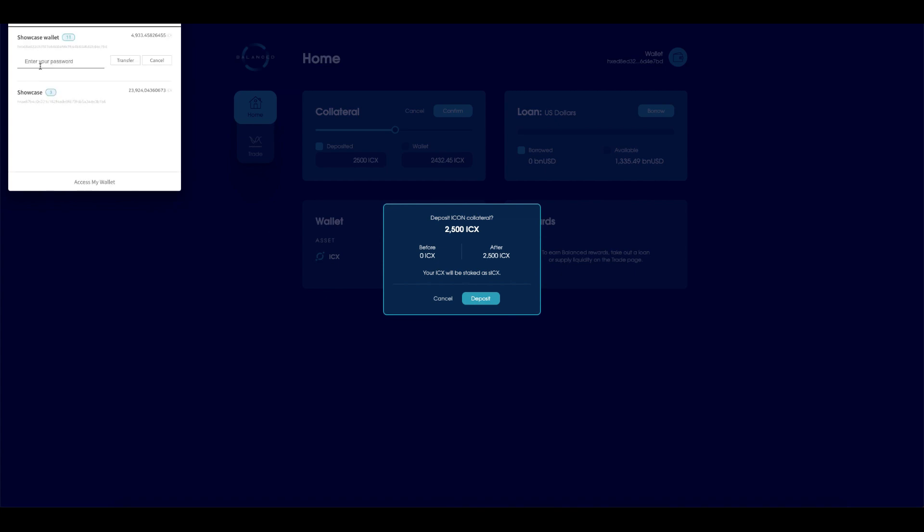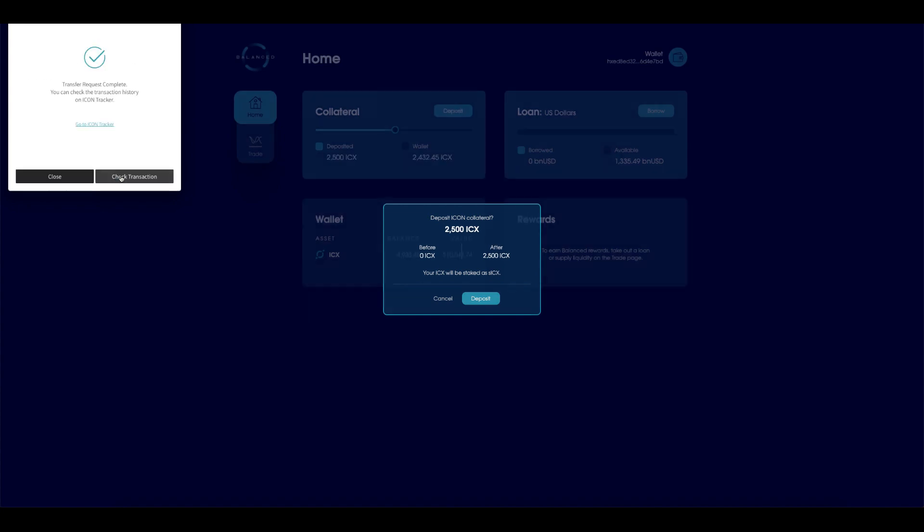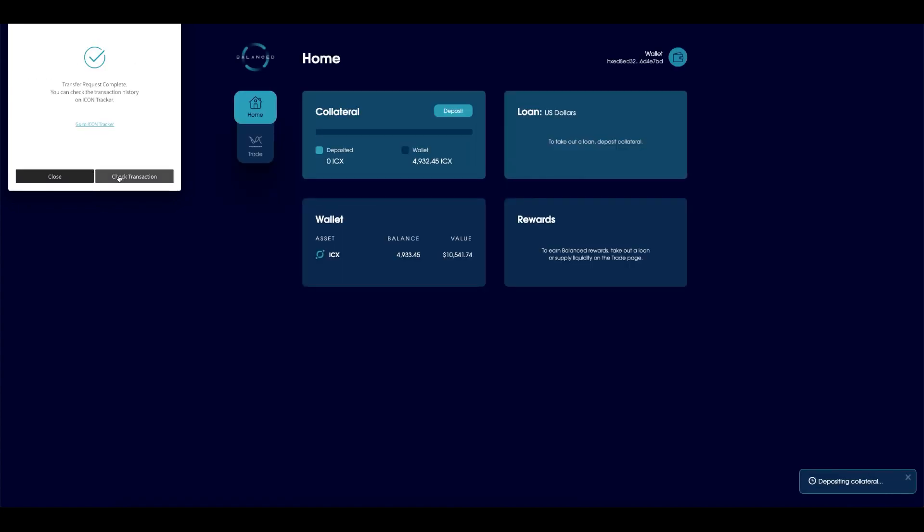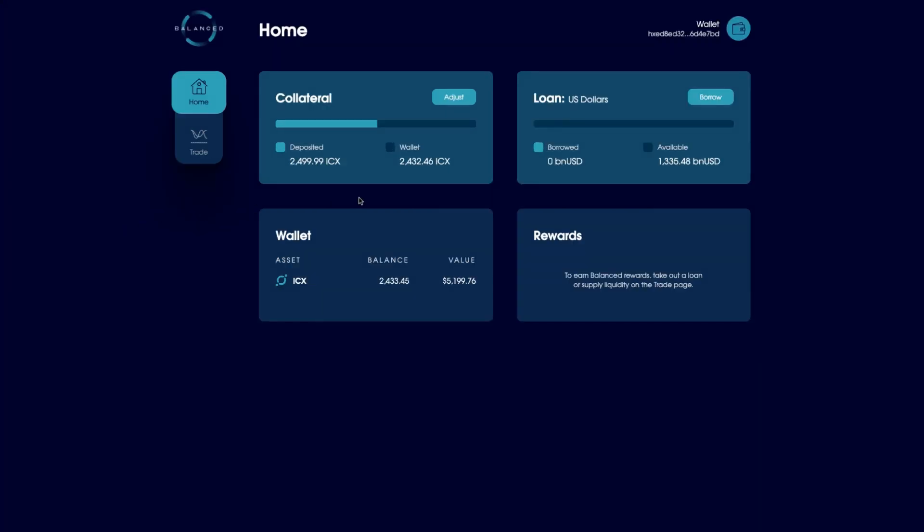As usual, you will have to put in your password. Great. Transfer. Give it a moment. Excellent. There you go.